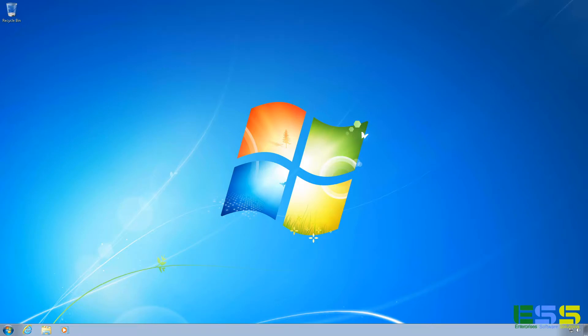Welcome to another video by Enterprise Software Solutions, your number one software dudes. I'm going to walk you through how to upgrade Windows 7 to Windows 10.